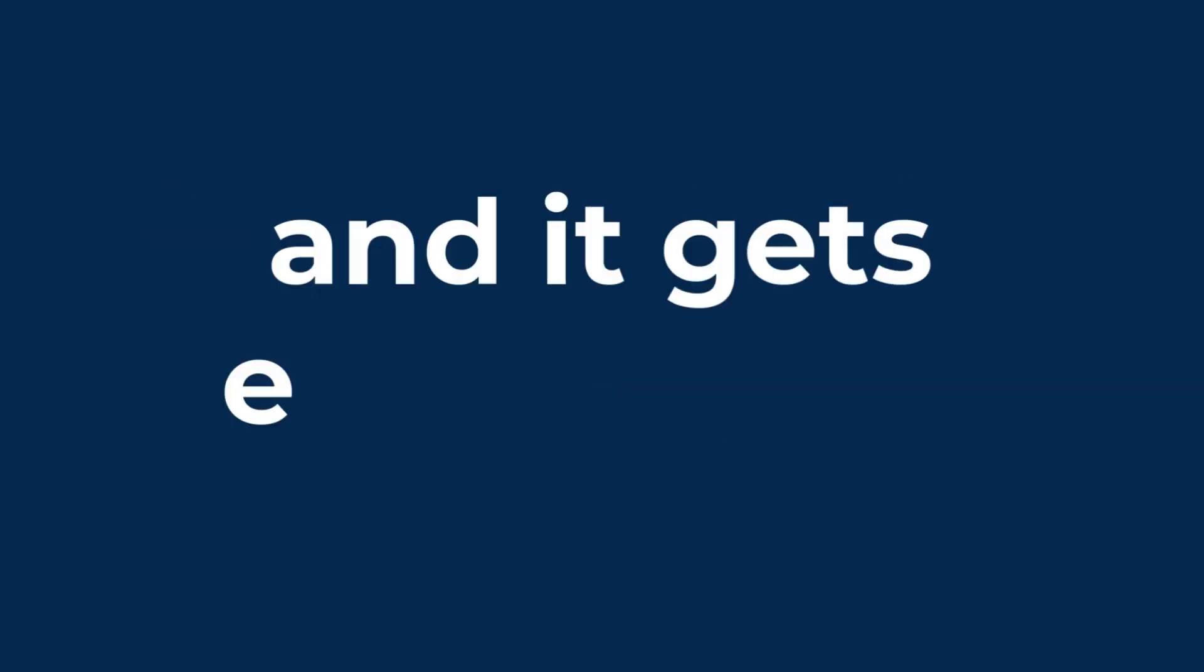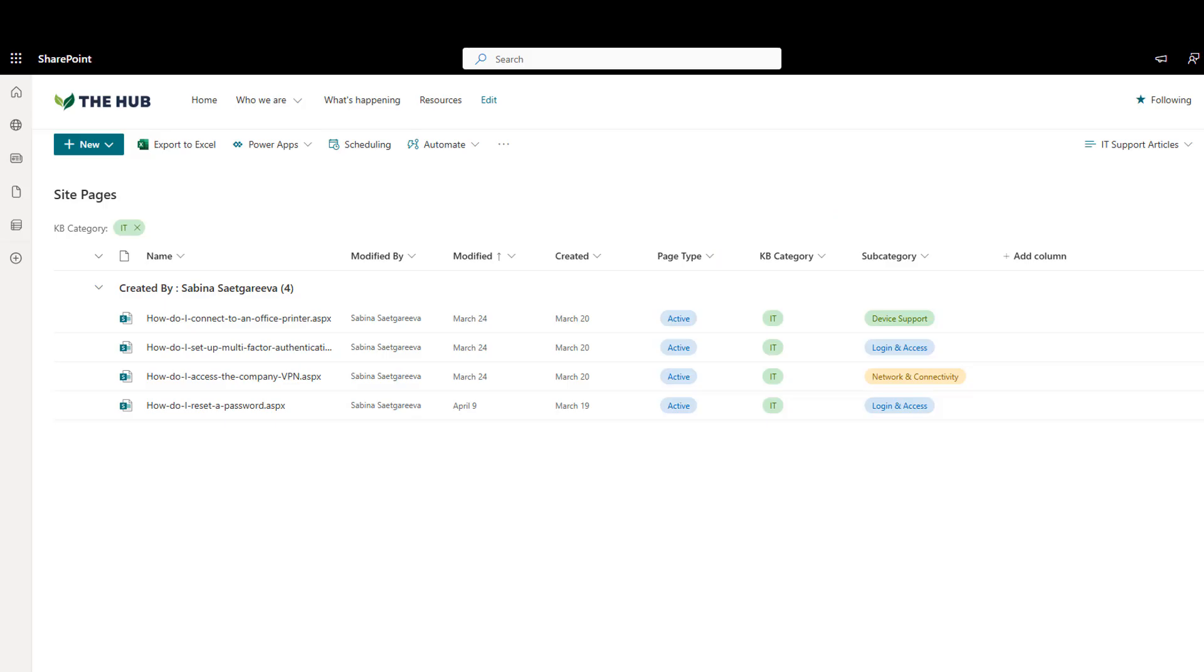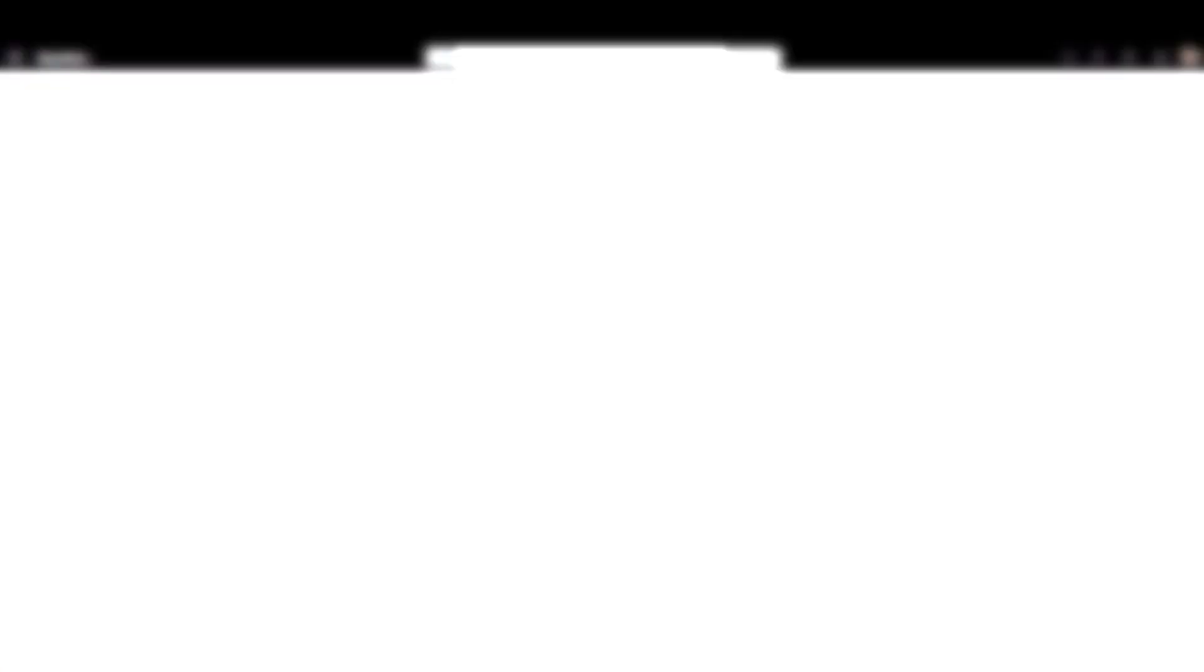And it gets even better. If you want to tag your documents by a metadata tag, the finder can pull documents with a specific tag too.